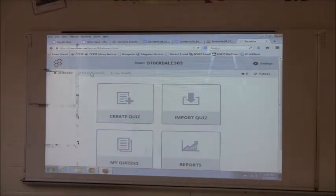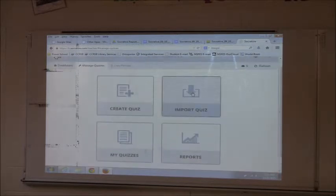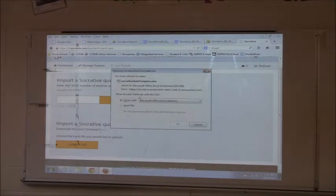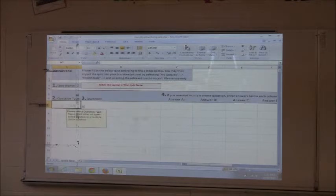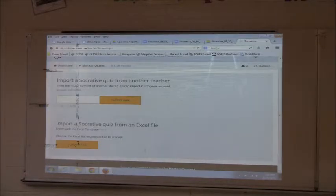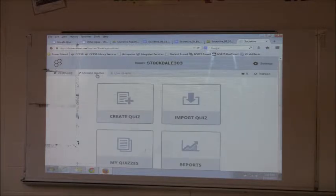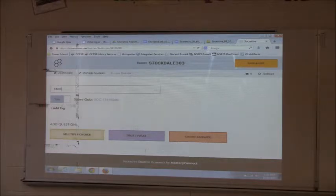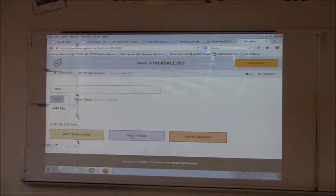Let's go to Manage My Quizzes. I can show you quickly — you can import a quiz, but it has to be set up in an Excel template. There is a template here that you can fill out. You can put in your questions and answers and then import it. You can also create a quiz directly — type in the name. If you want to share it, you can share it with other teachers. Then it gives you your choice of question type: multiple choice, true/false, or short answer.